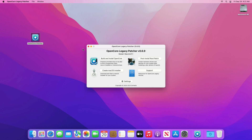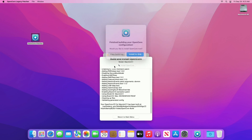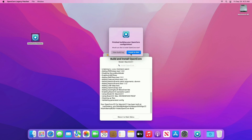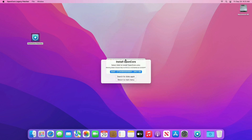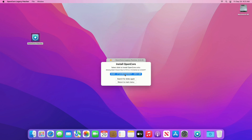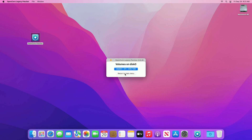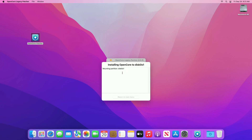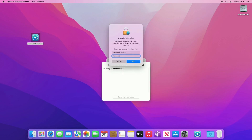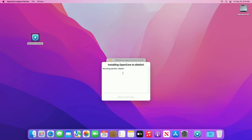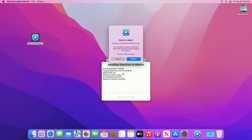After opening the OpenCore Patcher, click on the Build and Install OpenCore option. After the OpenCore is built for your Mac, you'll be prompted — click on the Install to Disk option. Then from the list of disks, select the drive on which macOS is installed, and after that click on the EFI partition. Enter your password when prompted.